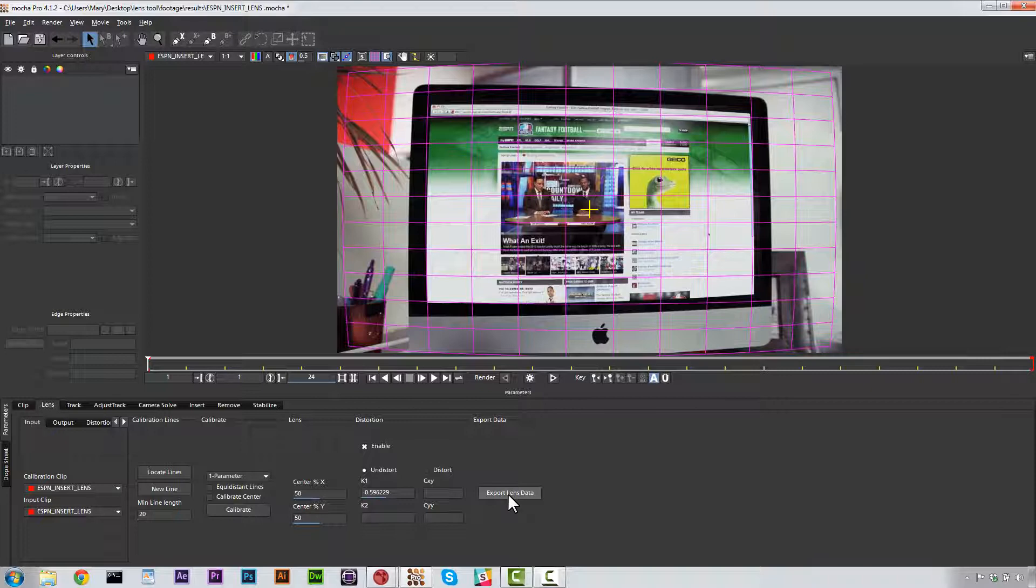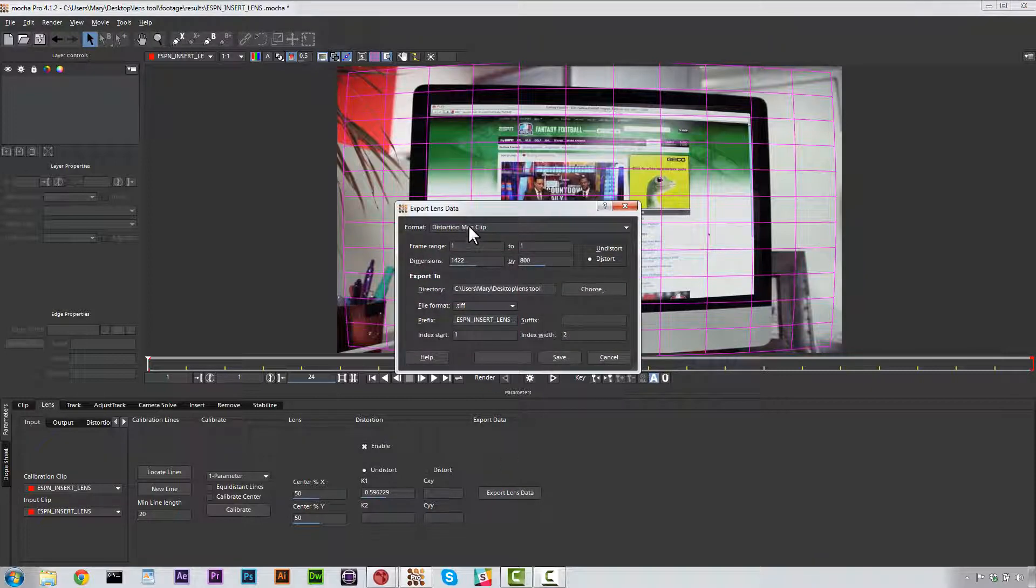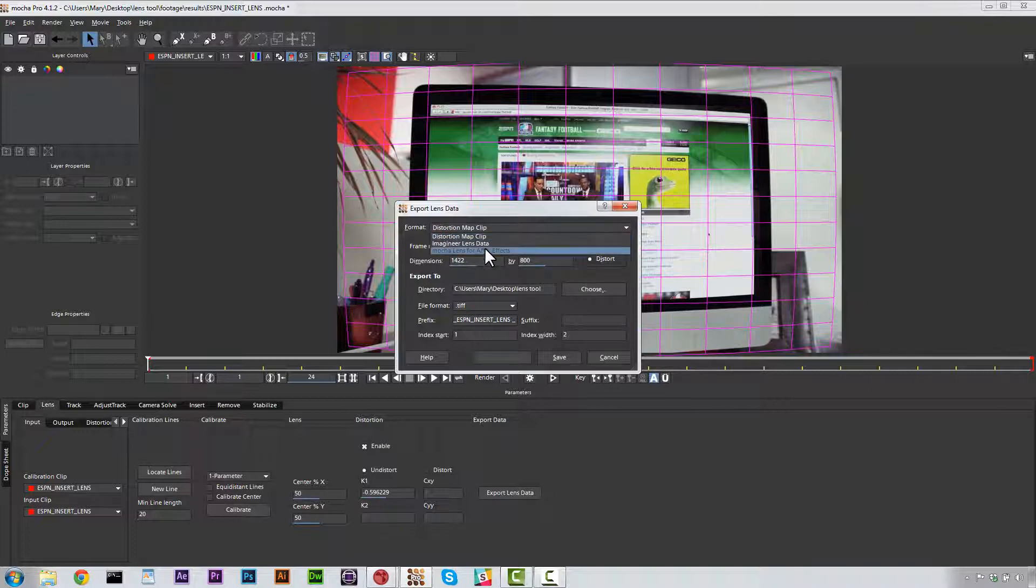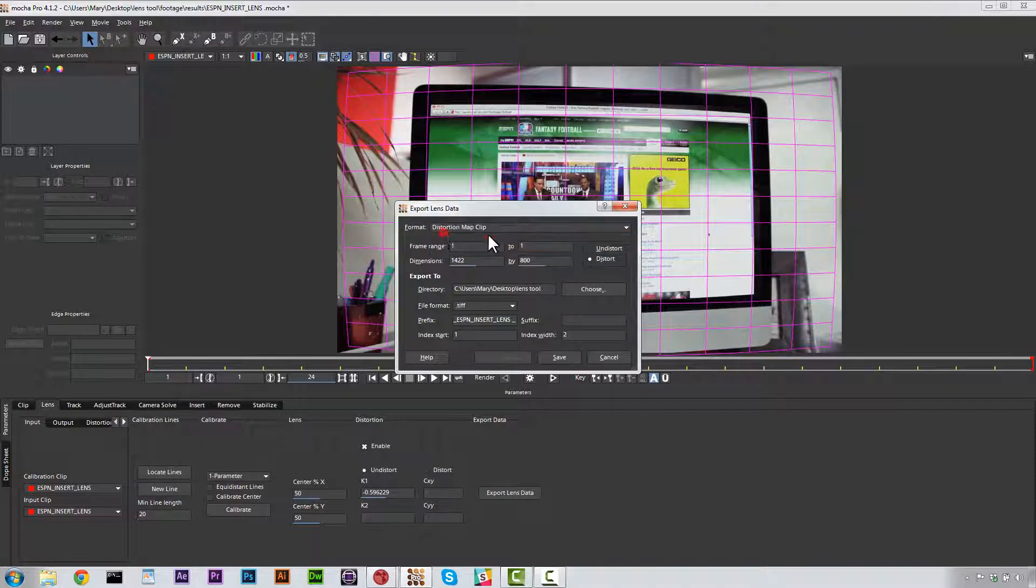The next thing we need to do is export our lens data because we're going to bring this into Nuke. So we go to Export Lens Data and we go and select Distortion Map Clip. We can also export this as lens data for After Effects, which is a plugin, but we're going to just do Distortion Map Clip because we're going to Nuke.